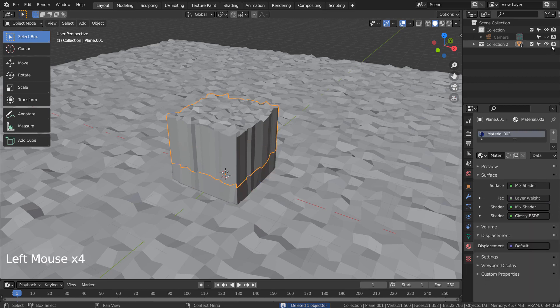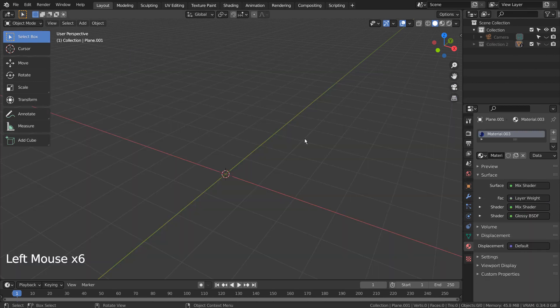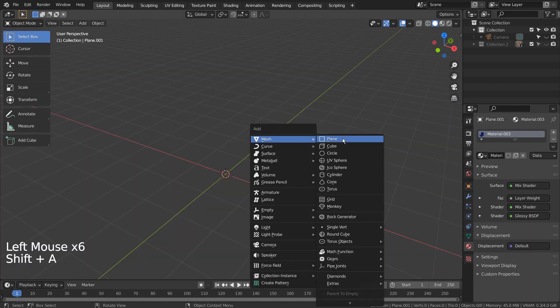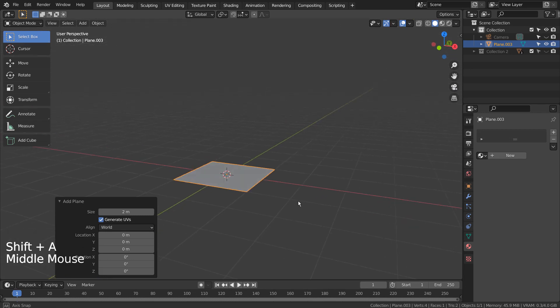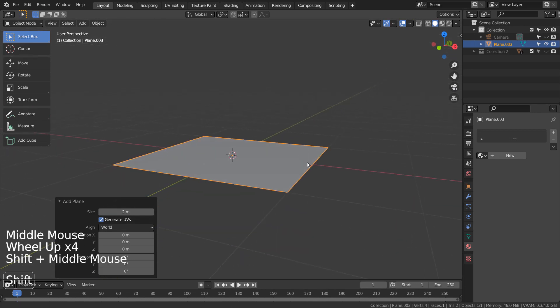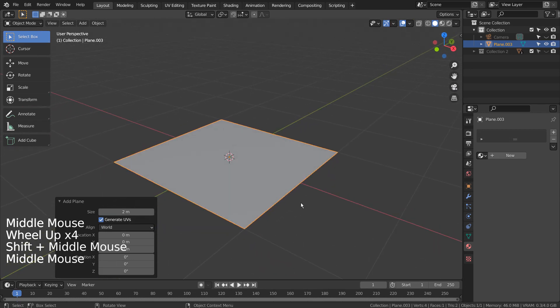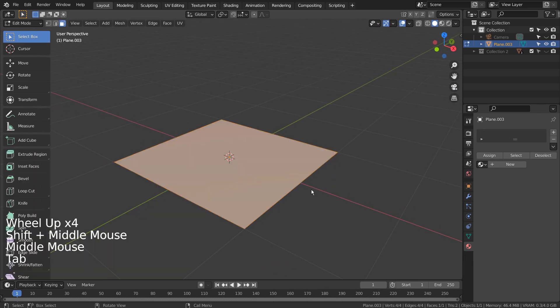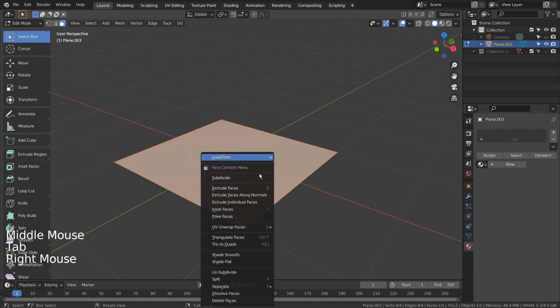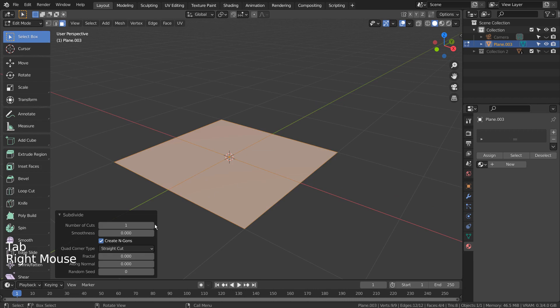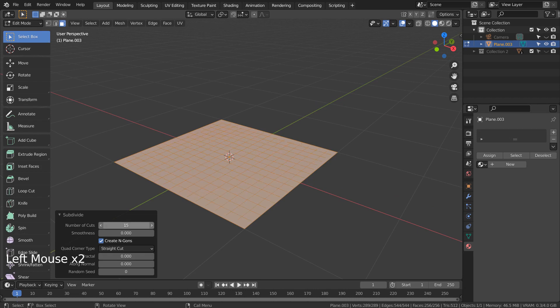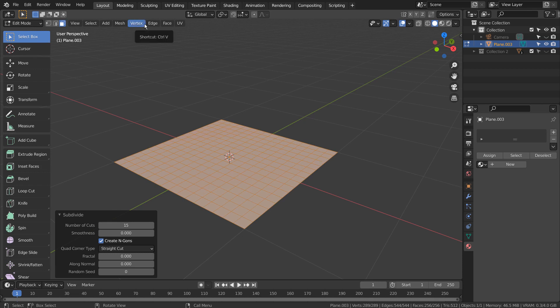I'll show you how this mesh was created. Let's create a plane and subdivide it 15 times. We can randomize the mesh the same way.